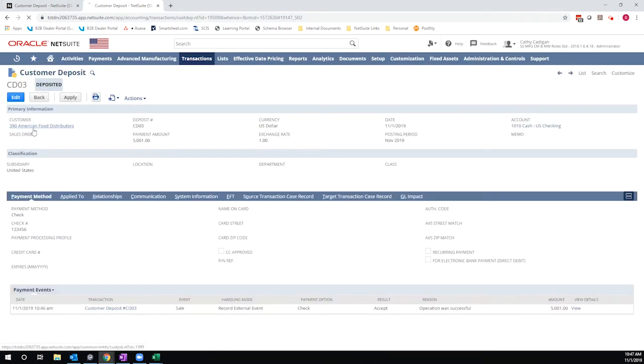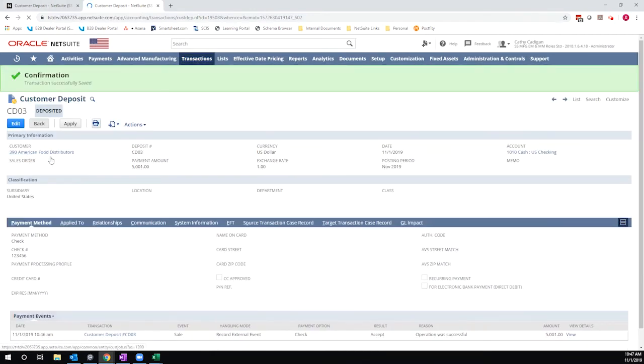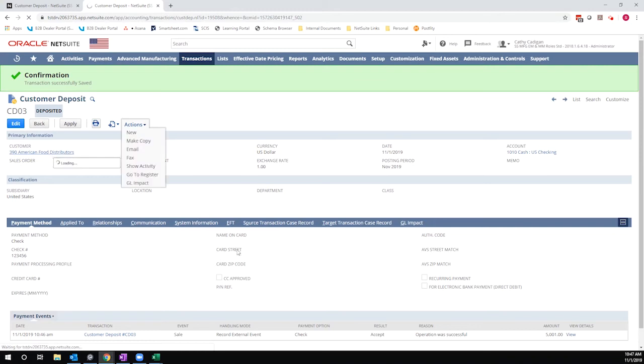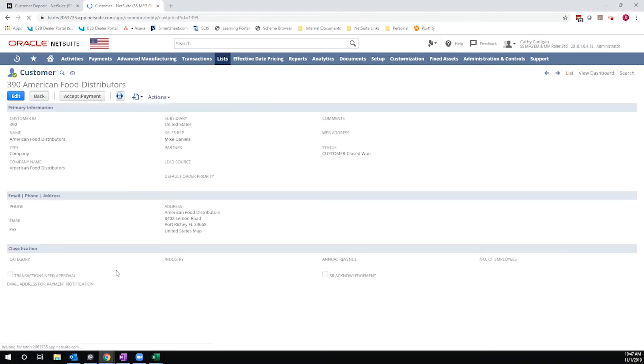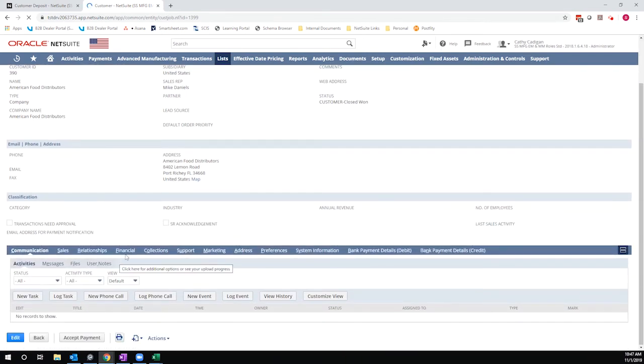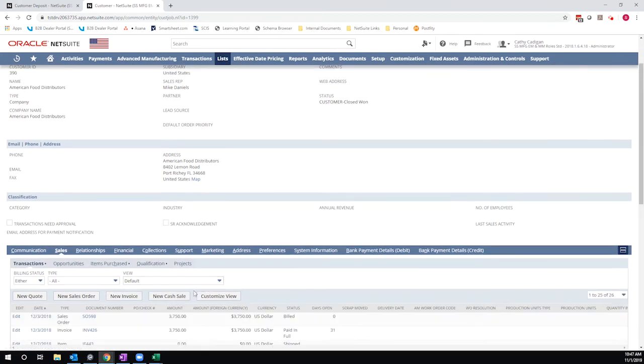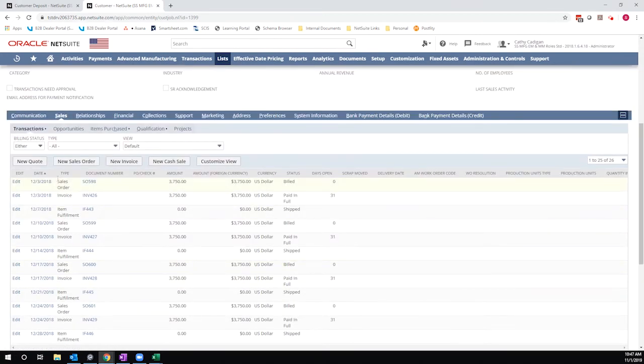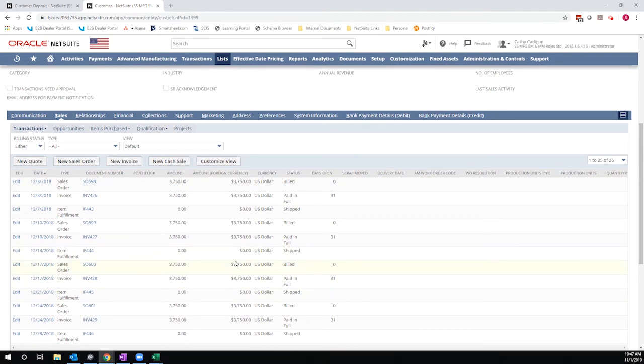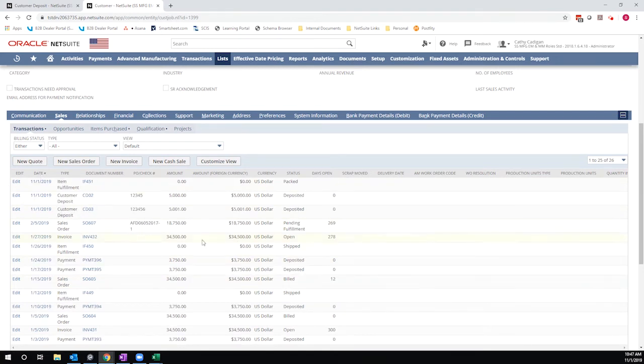So at this point I'm going to take a peek at the customer record just so we can see how these are sitting on their account. If I look at their transactions, I'll sort by date, and I should see two distinct deposit records in their account once this sorts.